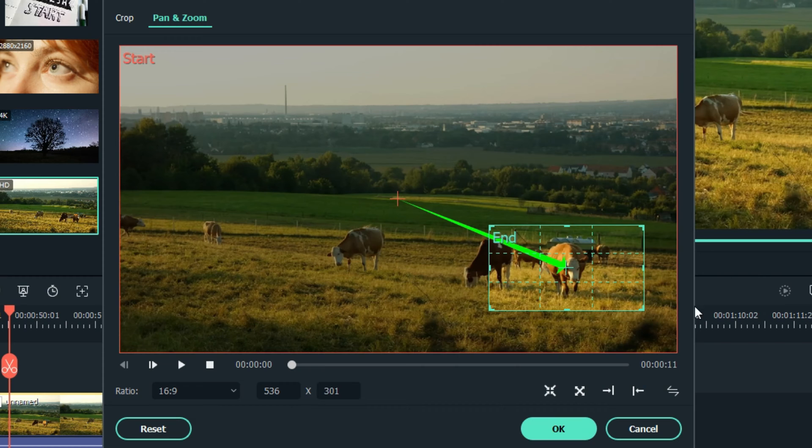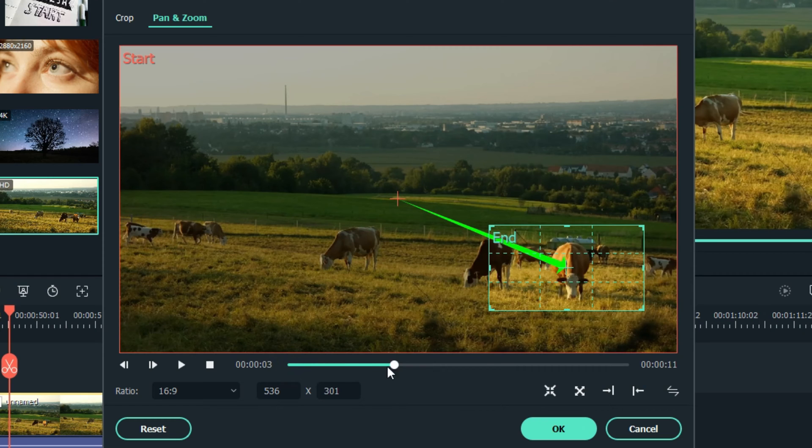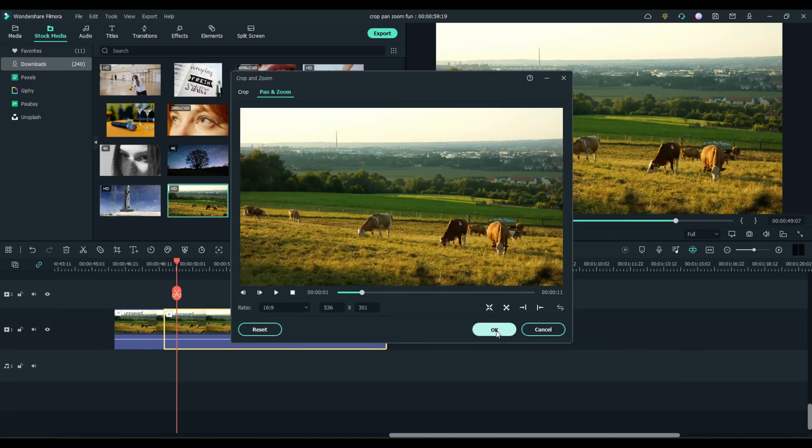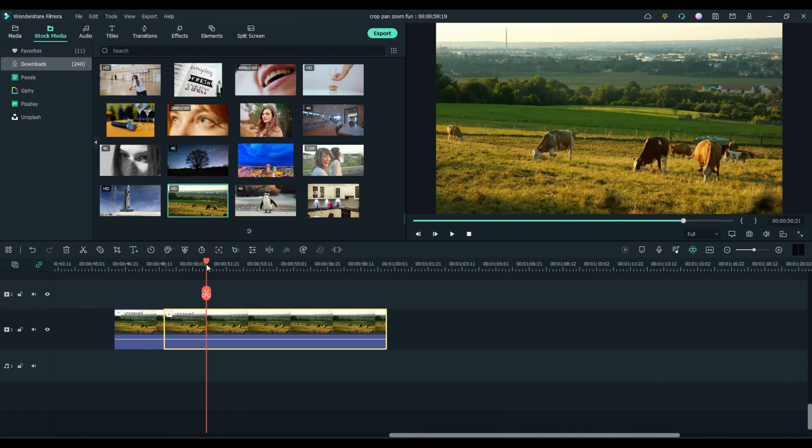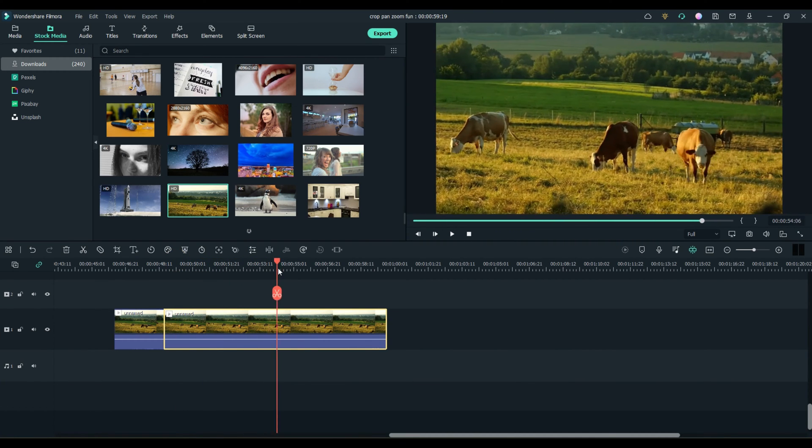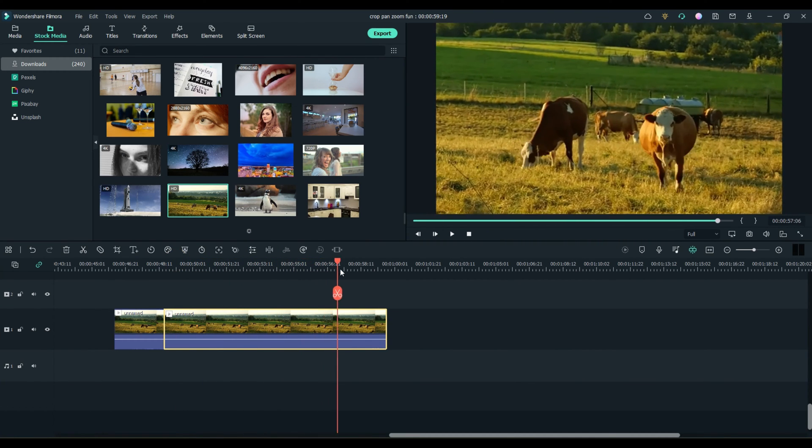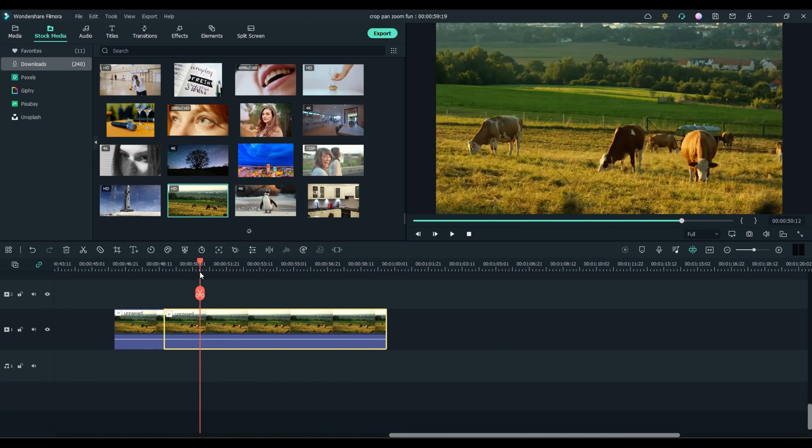Okay, so we start with the whole picture, and when we get to the end of the scene, it gets down there. Okay, let's watch that happen. Okay, there it goes. And there's Mr. Cow.